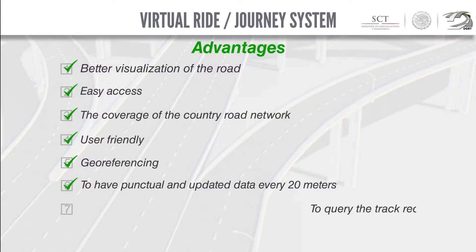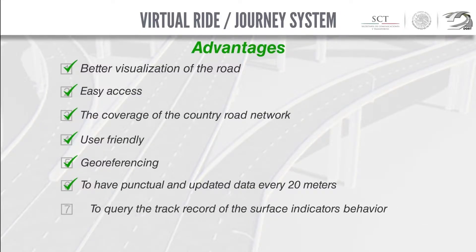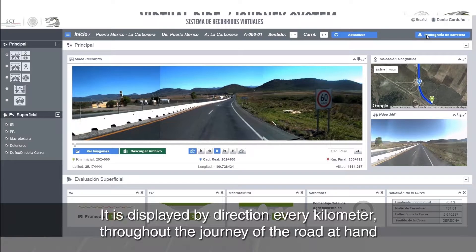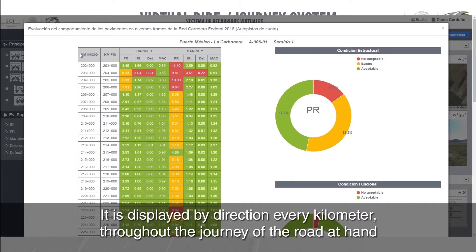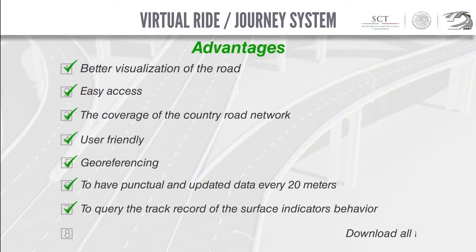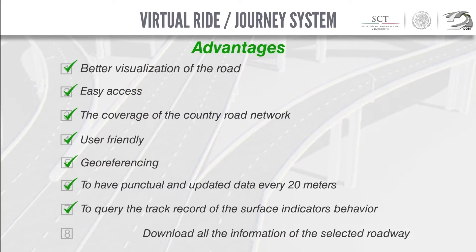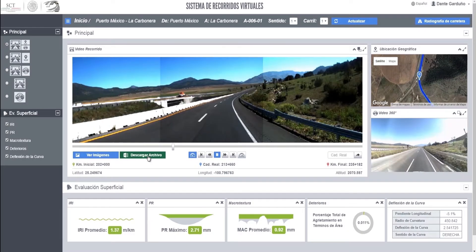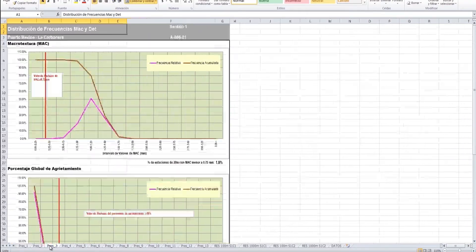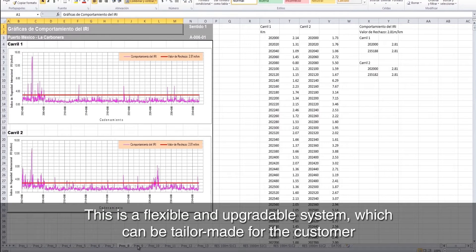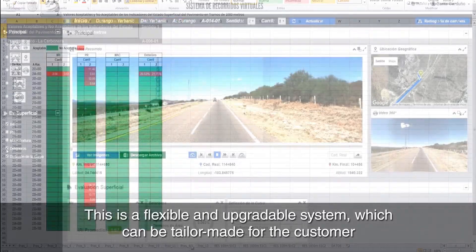Seven, the ability to query the track record of surface indicator behavior, displayed by direction every kilometer throughout the journey of the road at hand. Eight, download all the information of the selected roadway. This is a flexible and upgradable system which can be tailor-made for the customer.